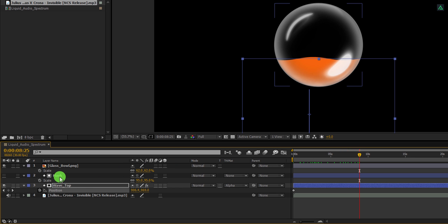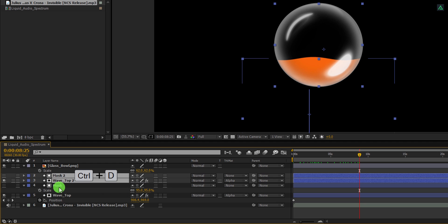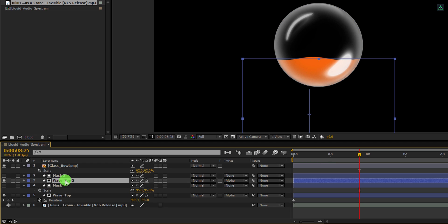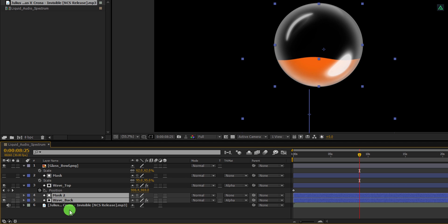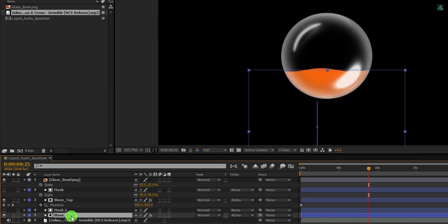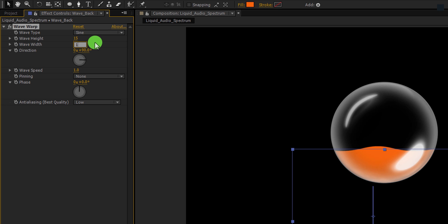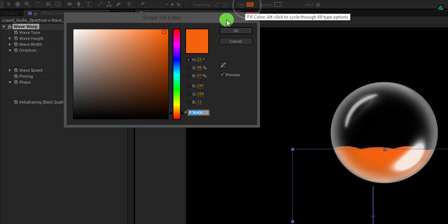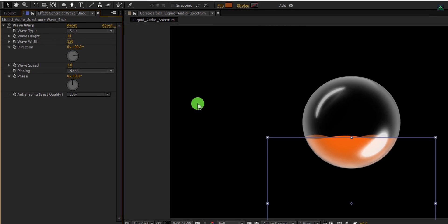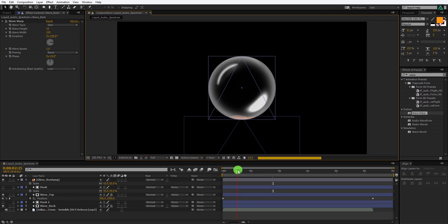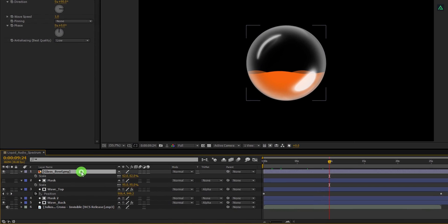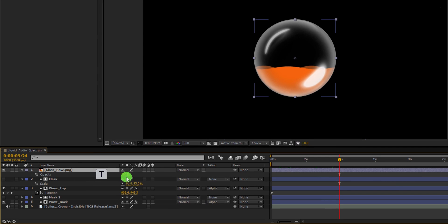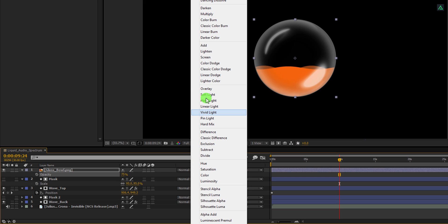Let's add some depth into the liquid. Select the mask and wave layers and make a duplicate of it. Select this wave top 2 layer and rename this layer as the wave back. Now grab these both layers and place it right below the wave top layer. Select this wave back layer, then go to the effects control tab. Here change the wave height value to 15 and wave width value to 150. Also, I am changing the color shade of it. This time I am using a dark orange color for creating some depth into the liquid. Cool. This looks good to me. Let's change the transparency of the glass layer. I am using the transparency of 75% so that it won't look too bright. Also, change the blending mode to screen.